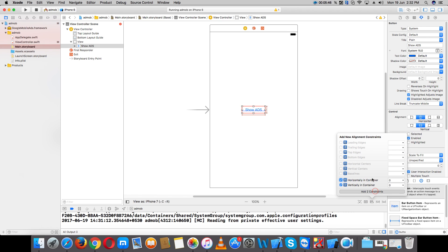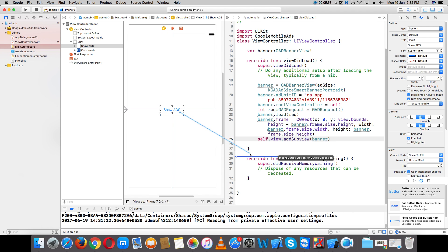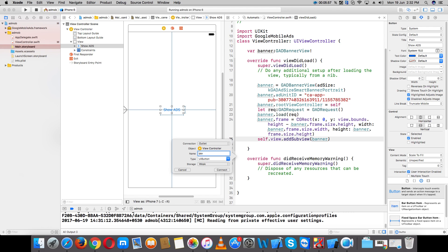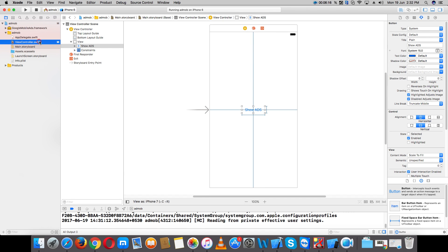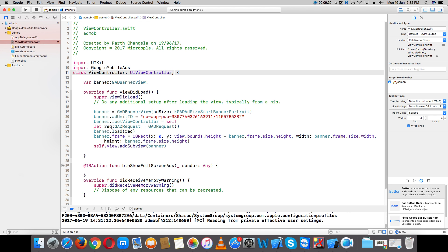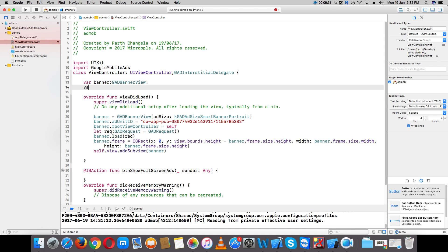Set a constant, take the action, connect the button as an IBAction. Now add the delegate method GADInterstitialDelegate, and send delegate. Now create and enable fullscreen ads.